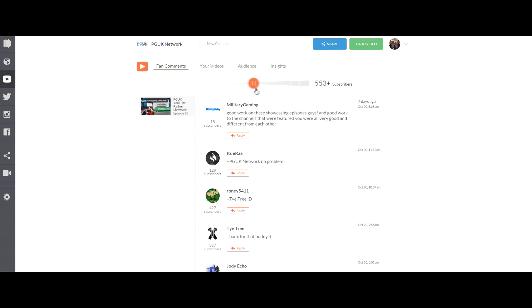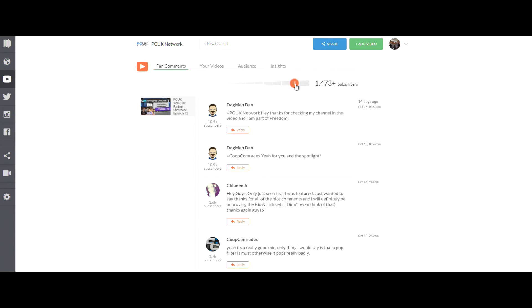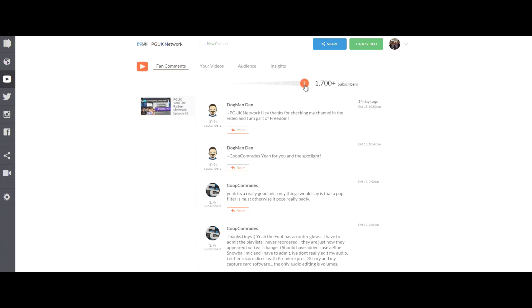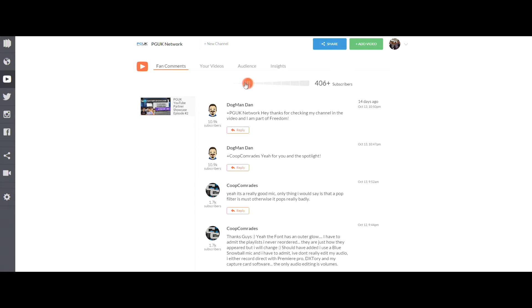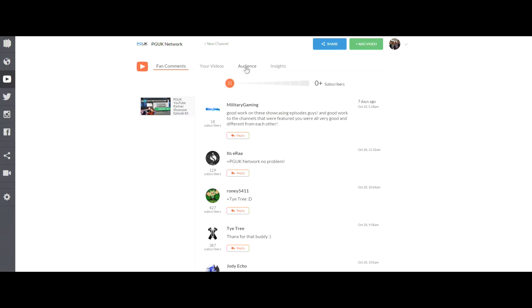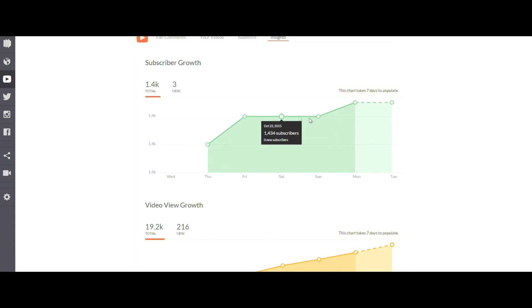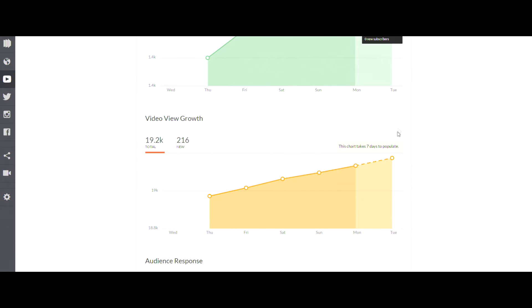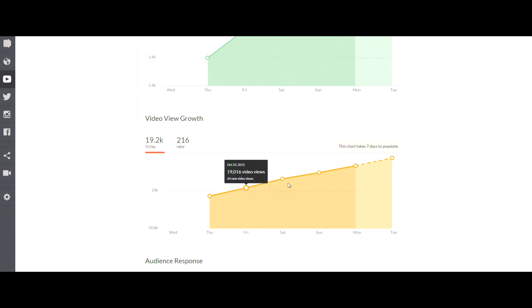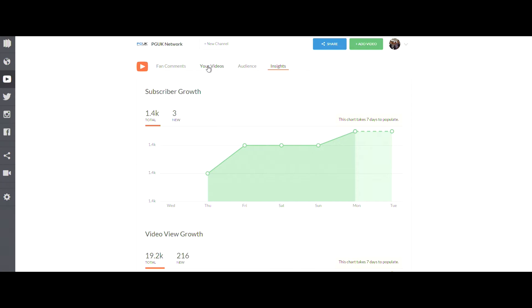You can show comments via the largest subscriber count first so you know who your biggest supporters are. There's just so many different things you can do, and obviously you can reply all via the website so you don't have to leave this website. You can reply to comments.